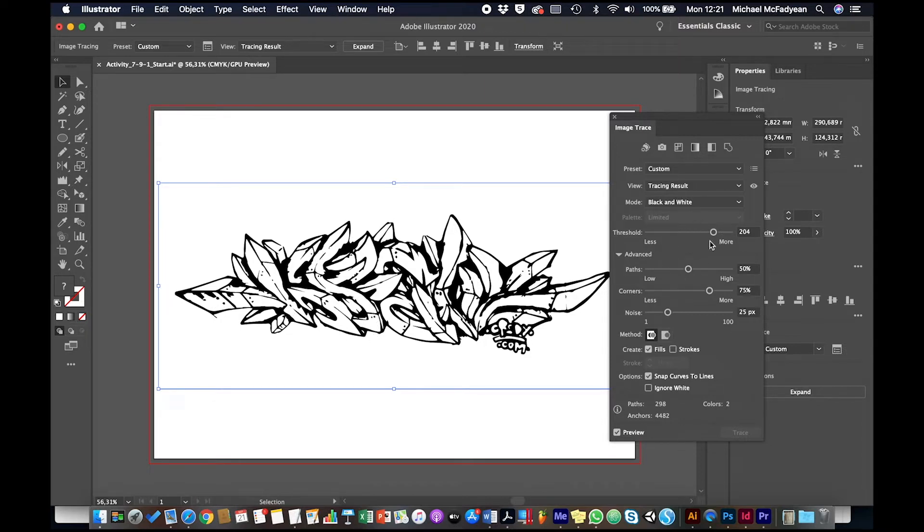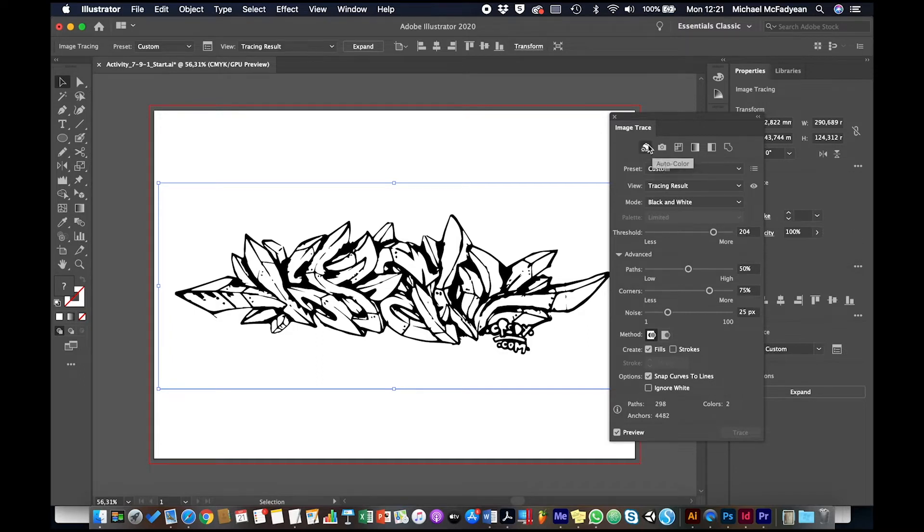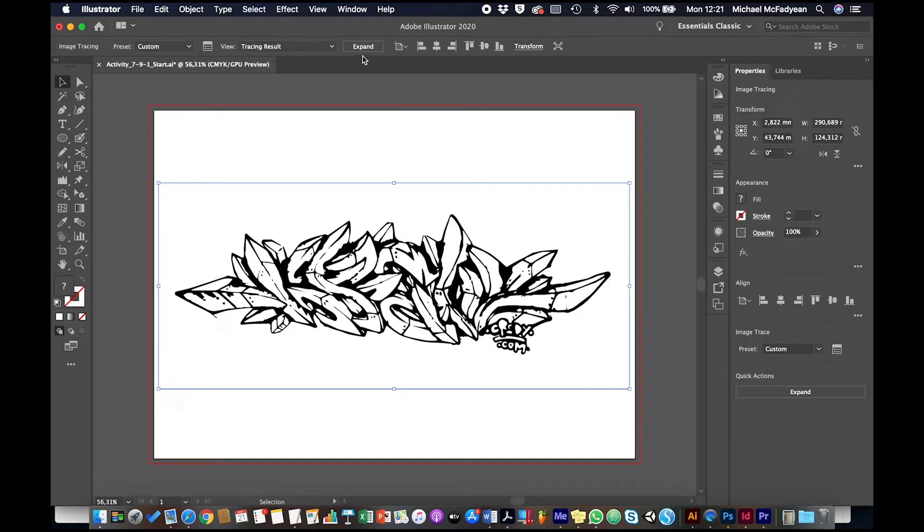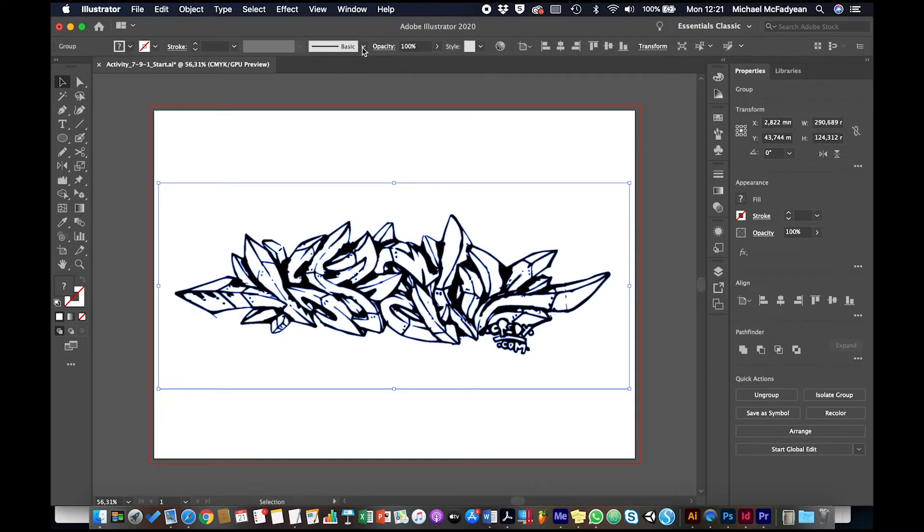So the threshold setting I put it on is 204. Once I've done that, I'm going to press expand. And so this is now vector artwork.